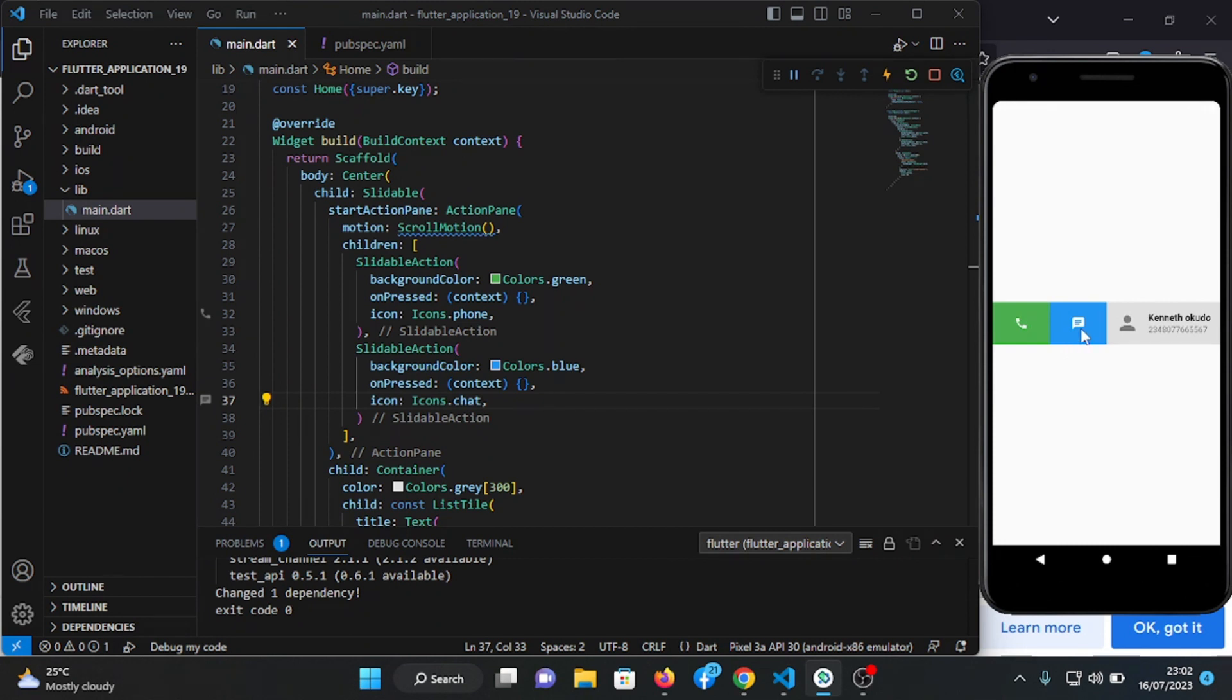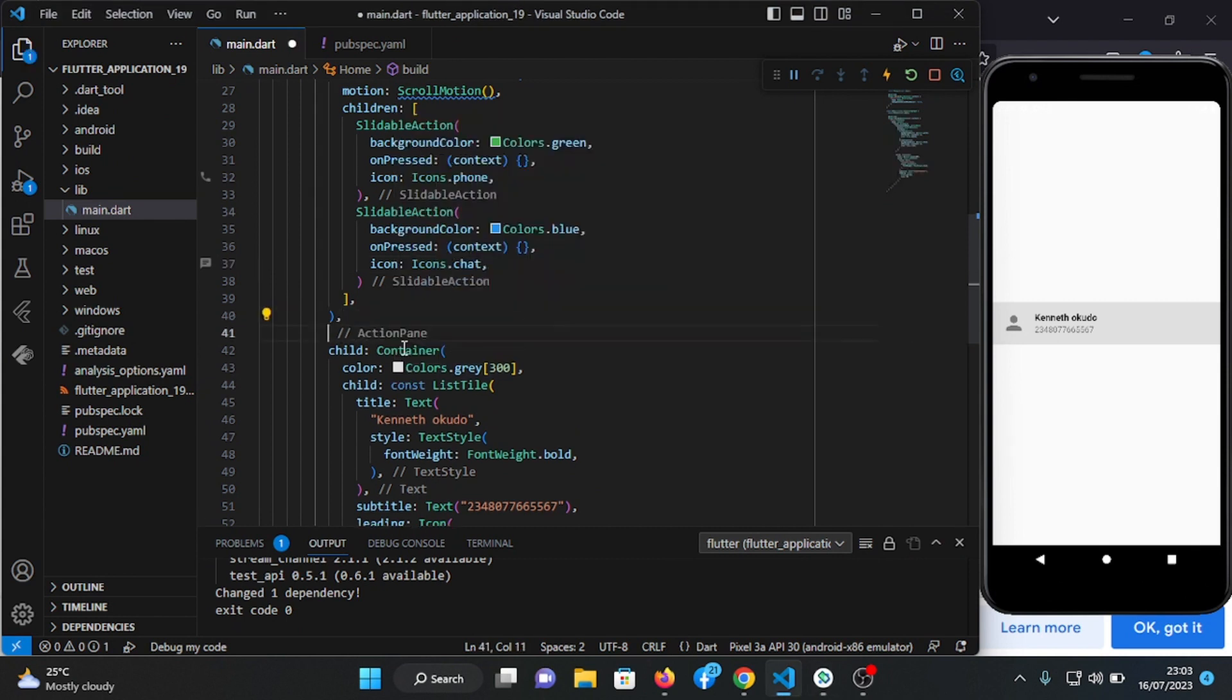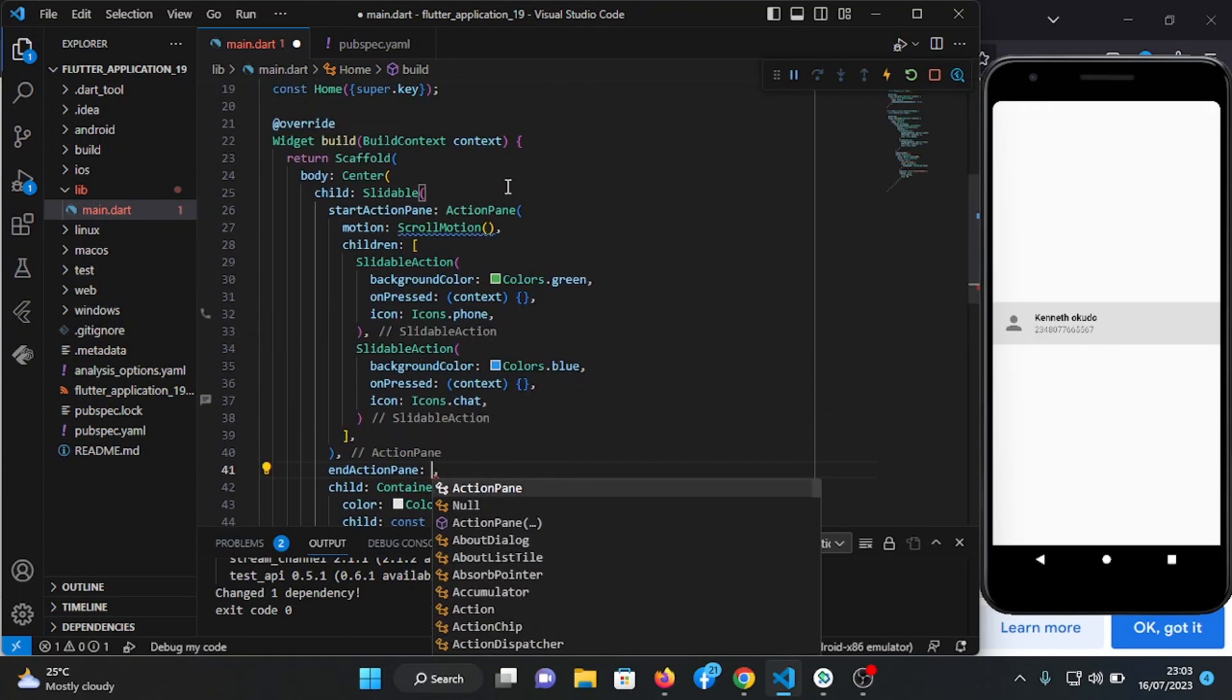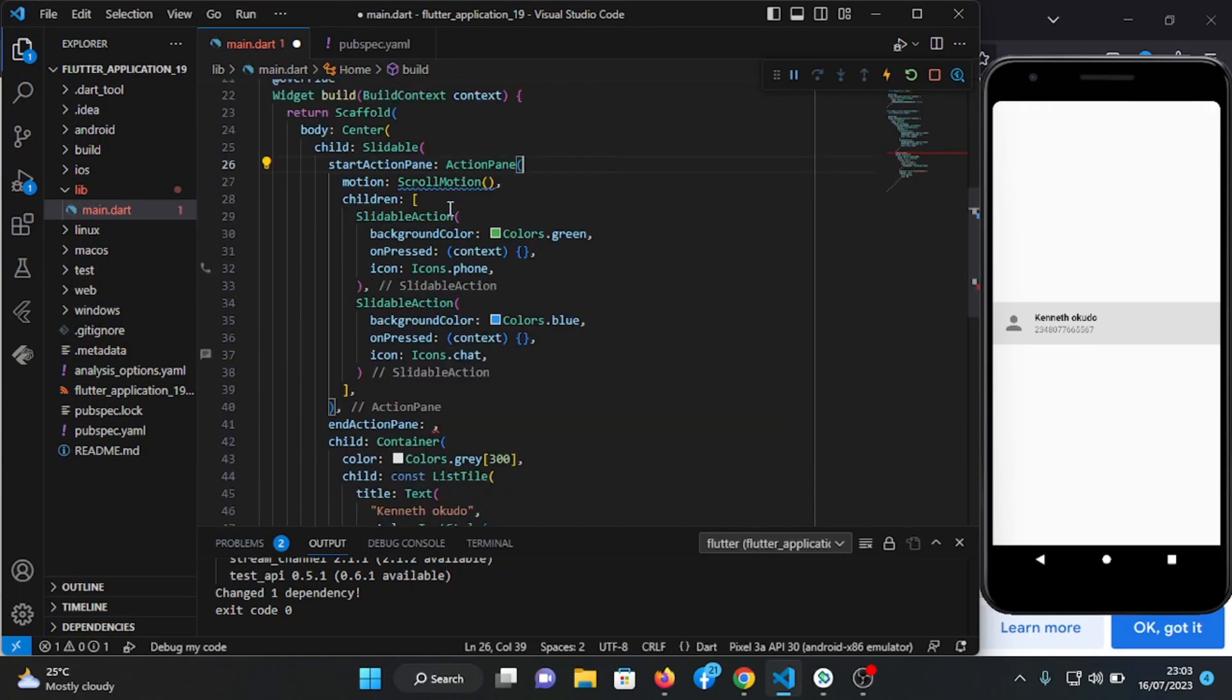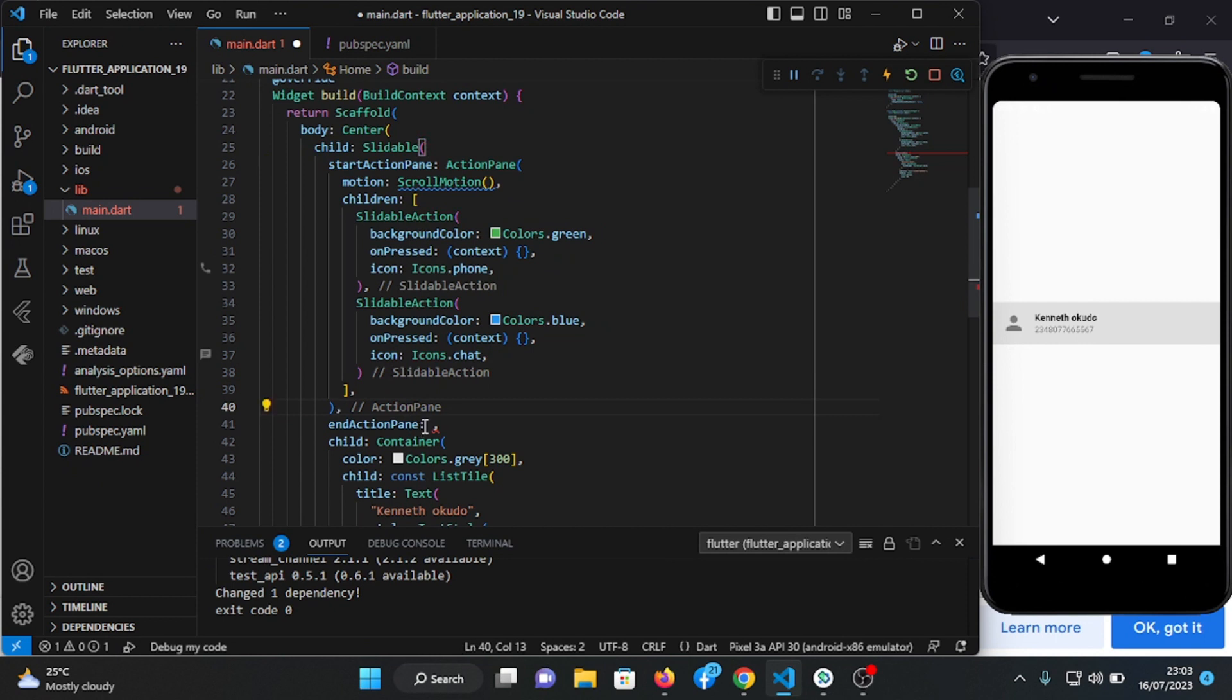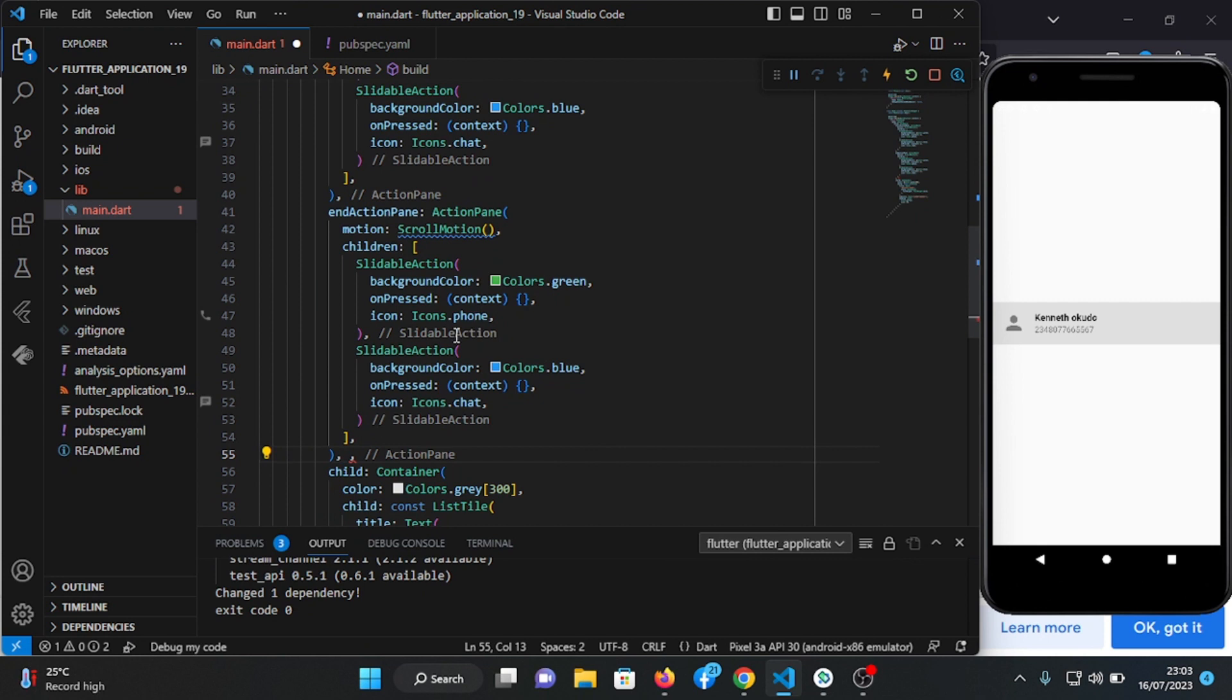So we want if we slide left we can delete this contact. So let's do that. Here, type end action pane. Let's just copy this, copy from here to this, and paste it here. So let's remove one of this.